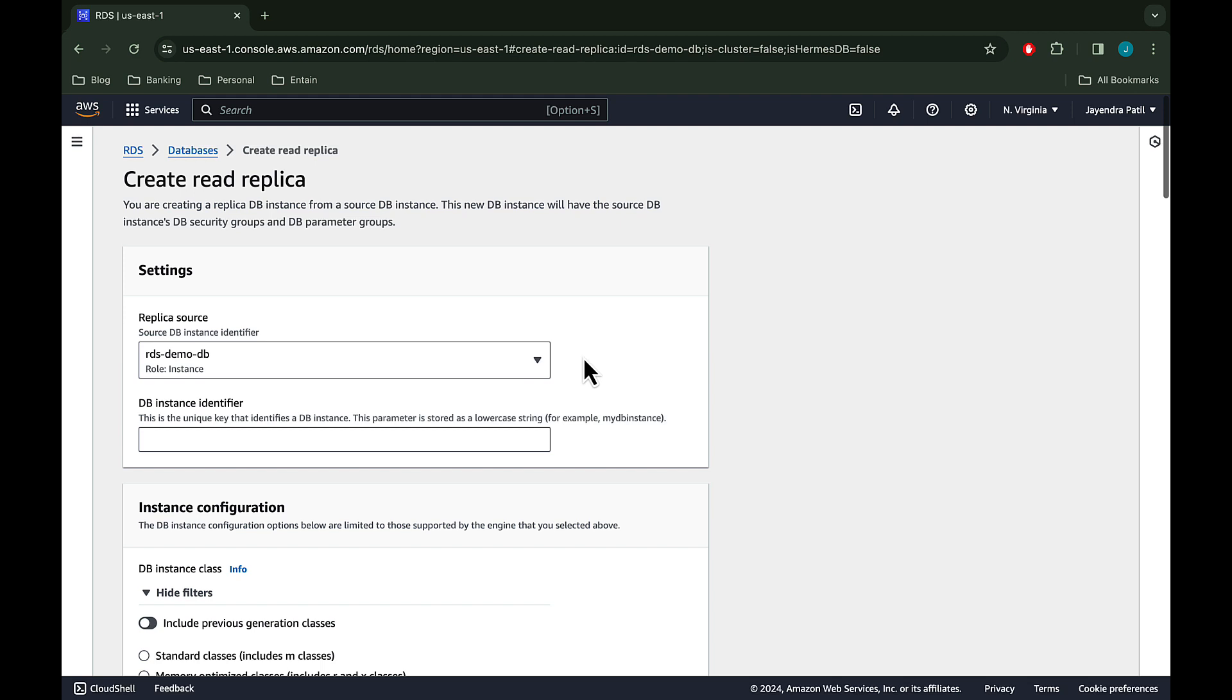Let's configure the read replica settings. Under settings, we'll leave the replica source as the source DB, RDS demo DB. Under DB instance identifier, let's enter RDS demo cross-region read replica.